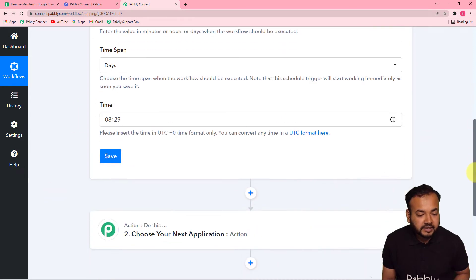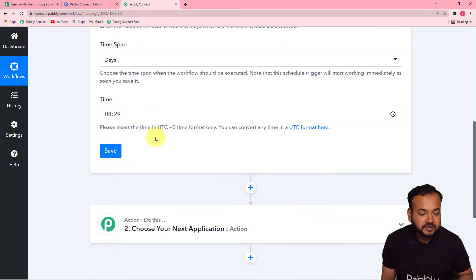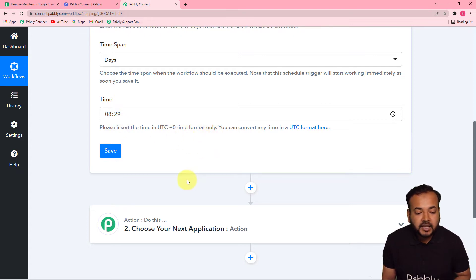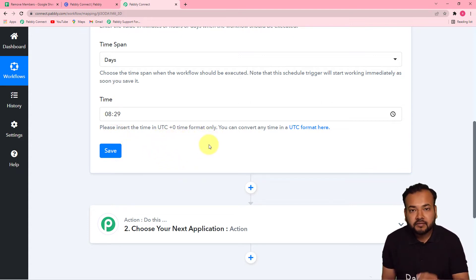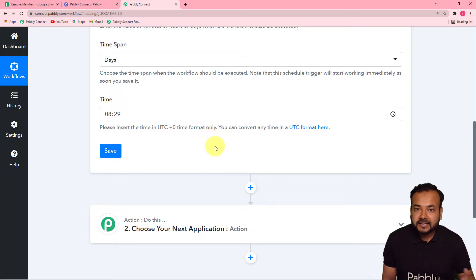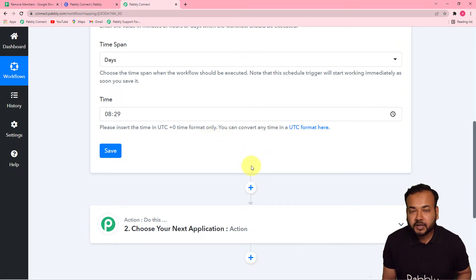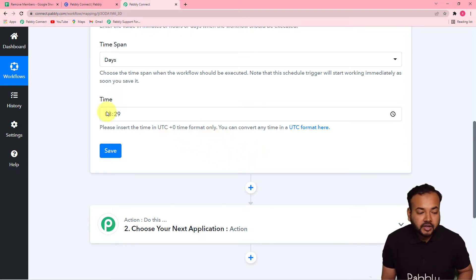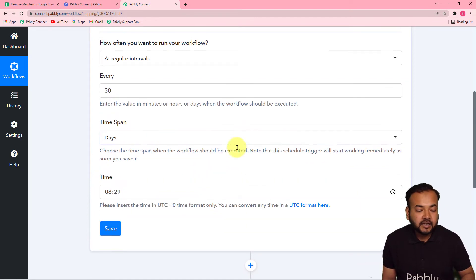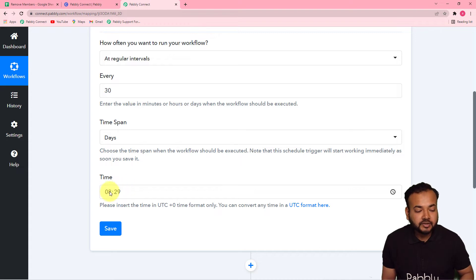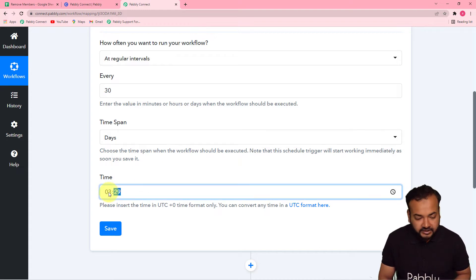Here you can also select the time at which you want this workflow to run. You have to put the time in UTC format. UTC is universally converted time format, which lags behind Indian Standard Time by 5 hours and 30 minutes. So if you want to make this workflow run after every 30 days at 9 AM in the morning, you have to put 3:30 here in UTC.